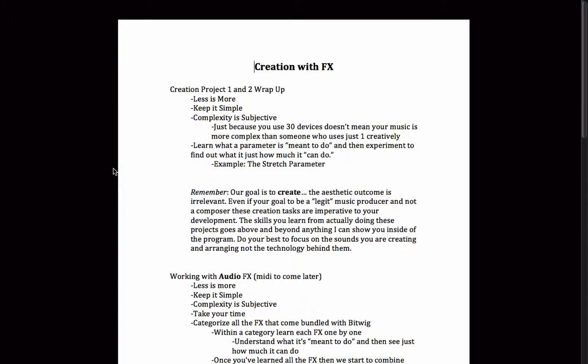Personally, I think I've learned a lot about Bitwig Studio just in those two creation projects that I completed, and also with the DJ sets and mixes that I've done, because some of those processes are monotonous and you have to repeat them over and over again. But that repetition is really helpful because you just learn it so much better and you learn it in a very personal way.